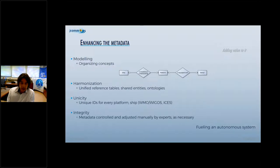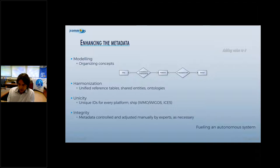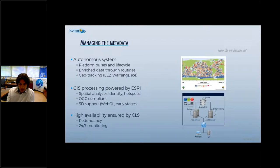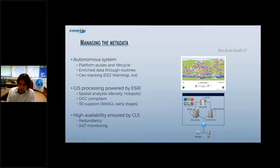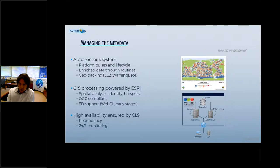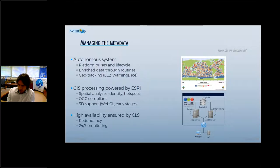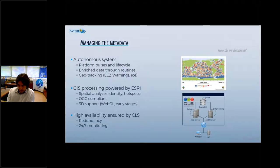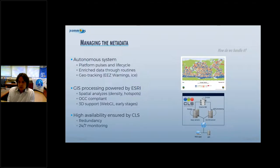All these metadata are controlled and adjusted when needed by experts, the different technical coordinators. This fuels an autonomous system that checks these metadata in almost real time, checking the status of each platform along its life cycle from planning to the last distribution of data. The database is enriched through routine analysis tools including GIS-based analysis. We have services to monitor the flow and drift of elements in particular zones.